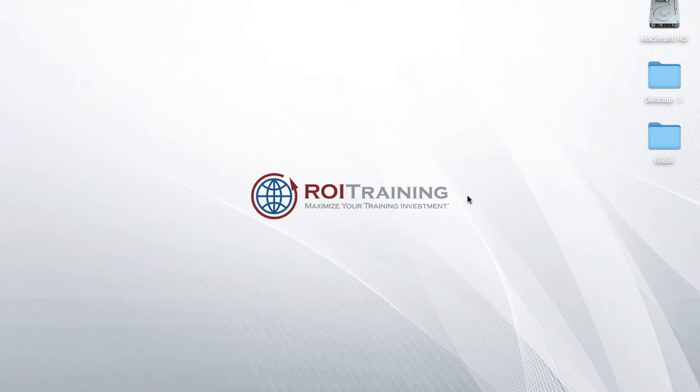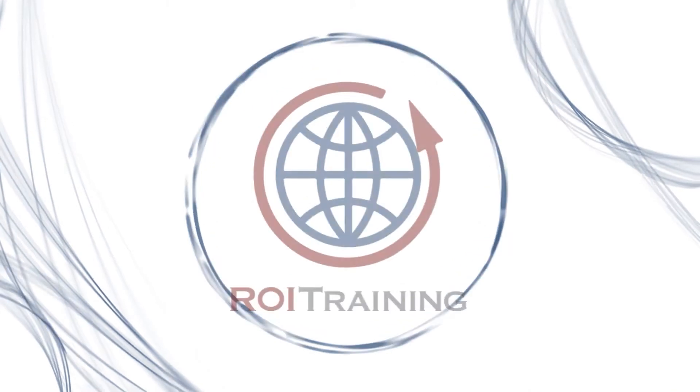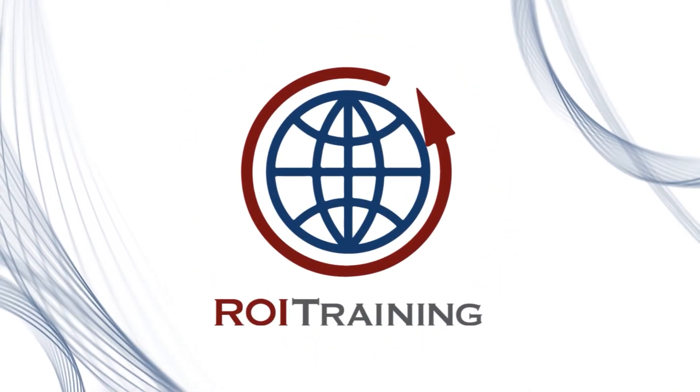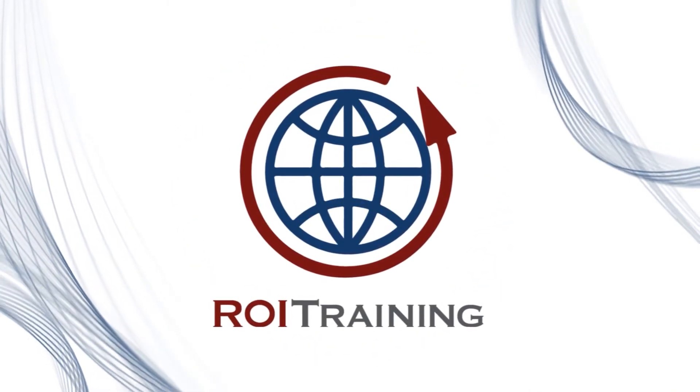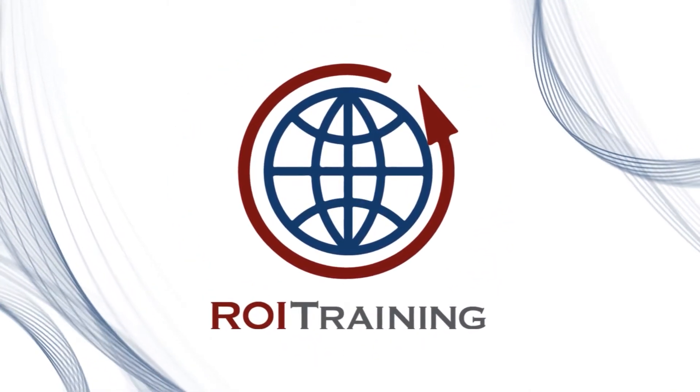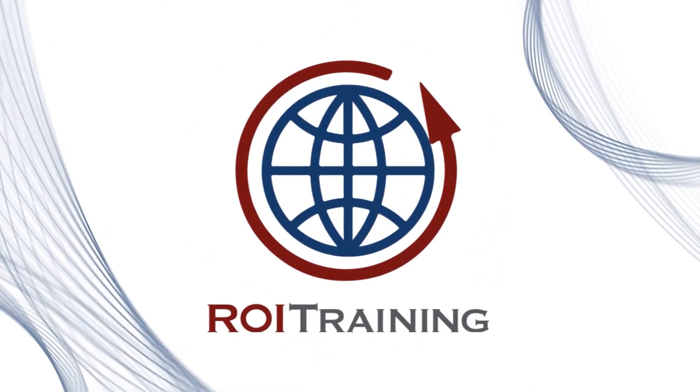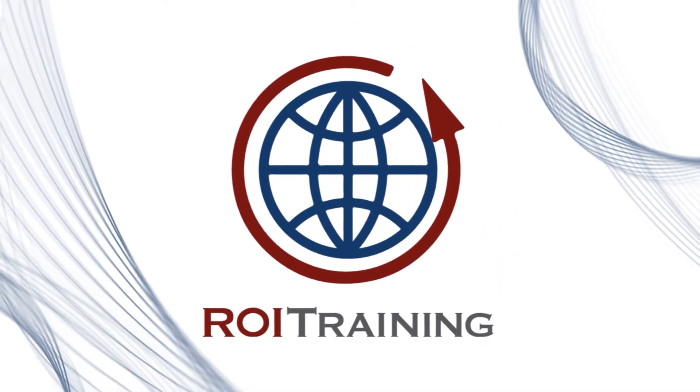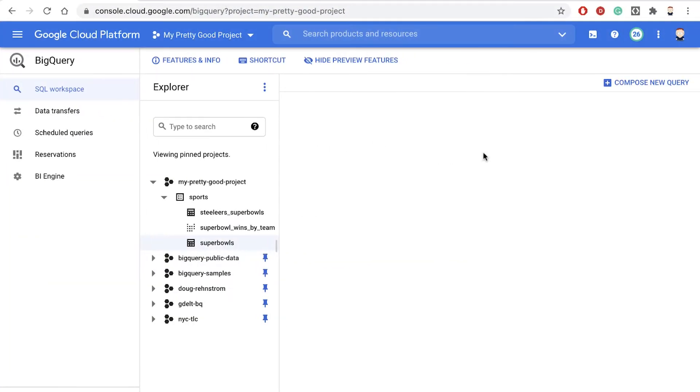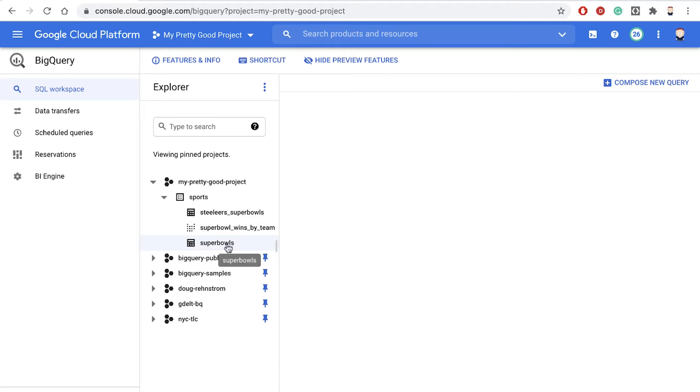Let's see how to write a query that joins two tables together in BigQuery. So here I am in my project, and I have these two tables, Super Bowls, and I have a view,